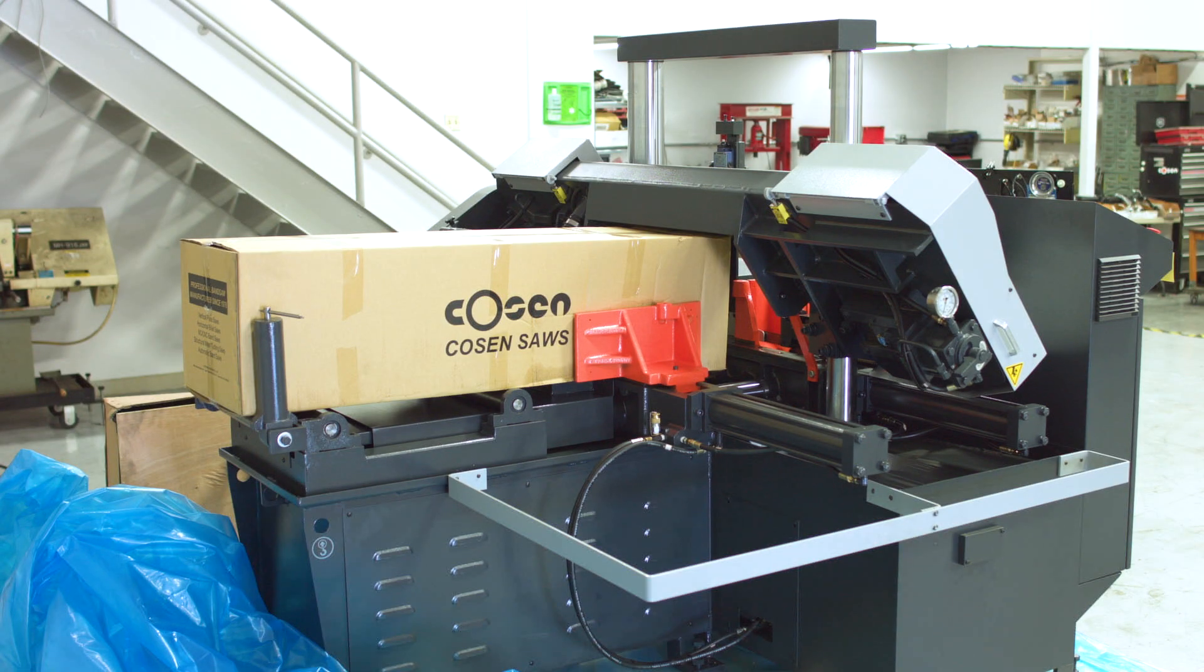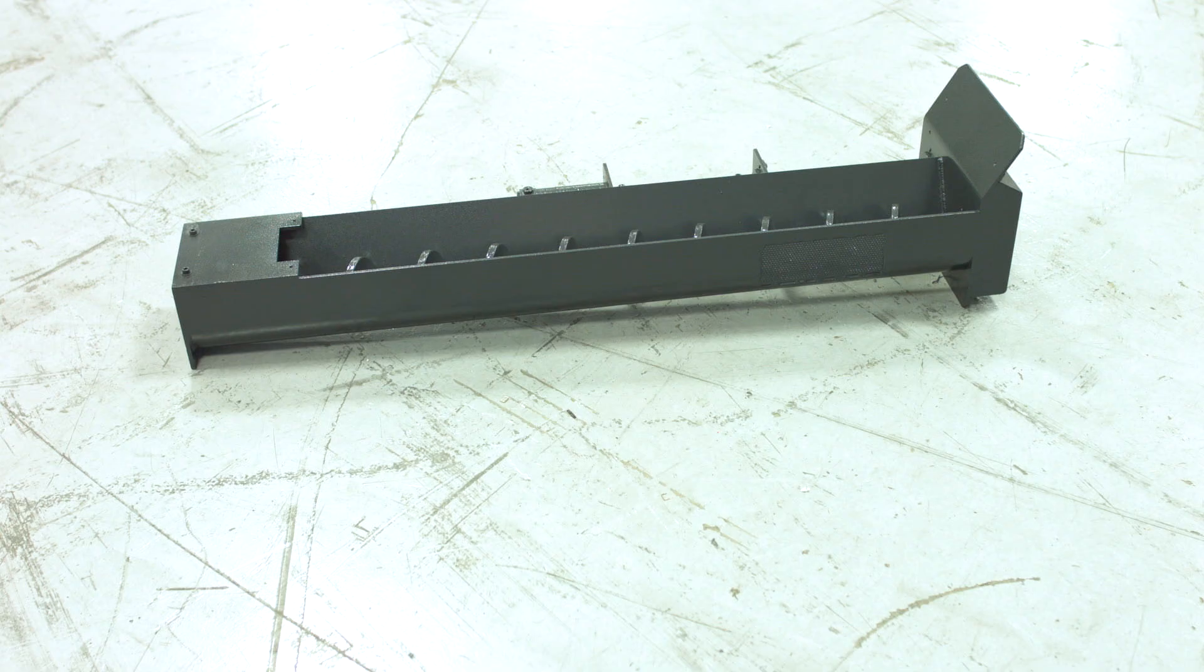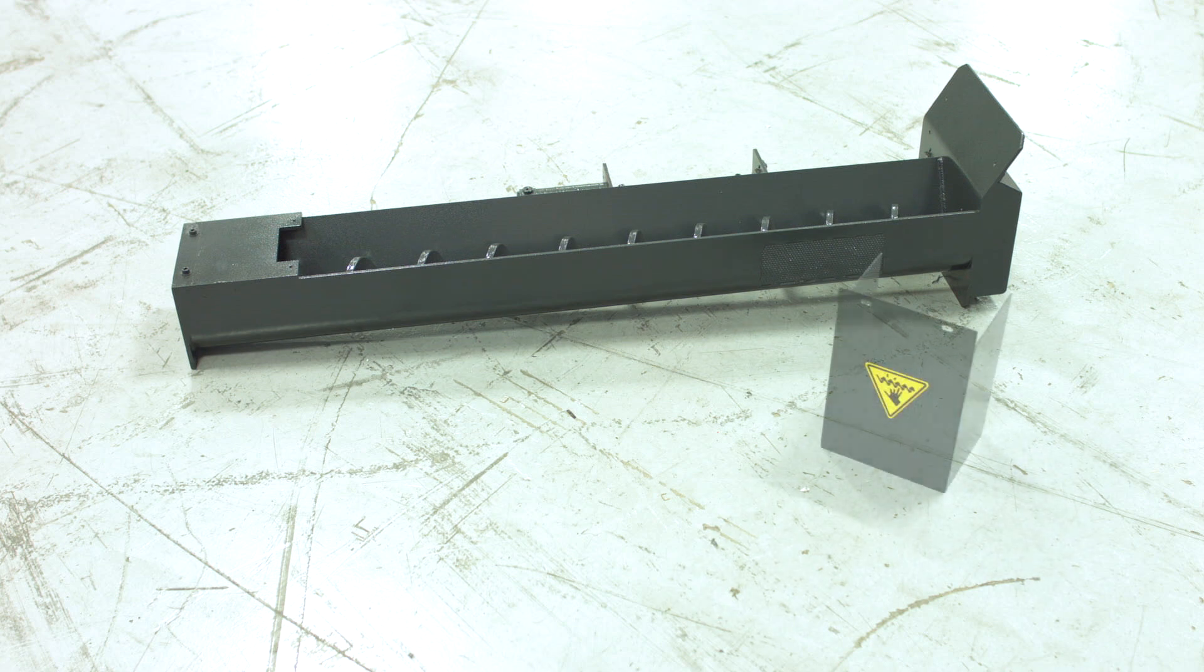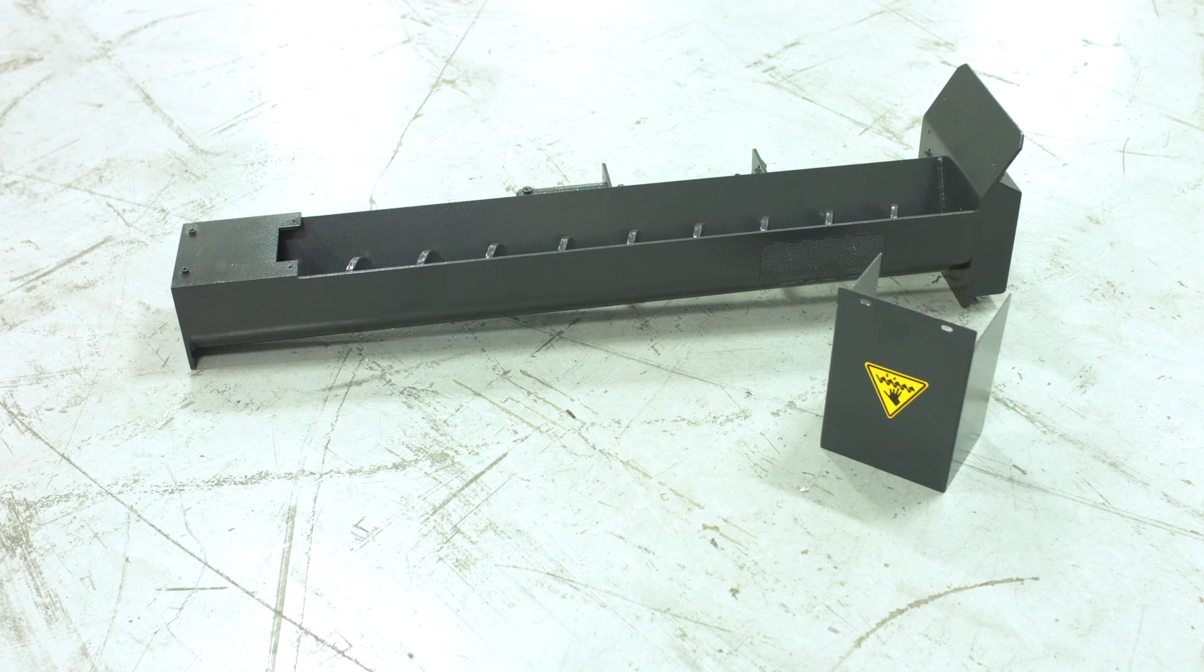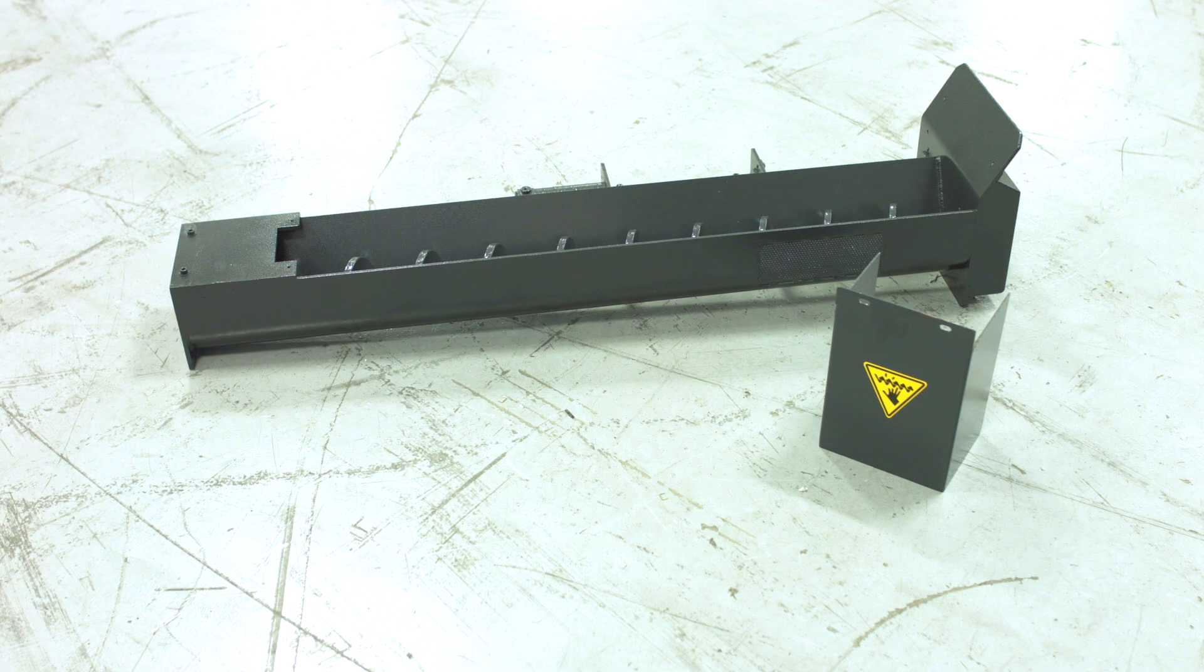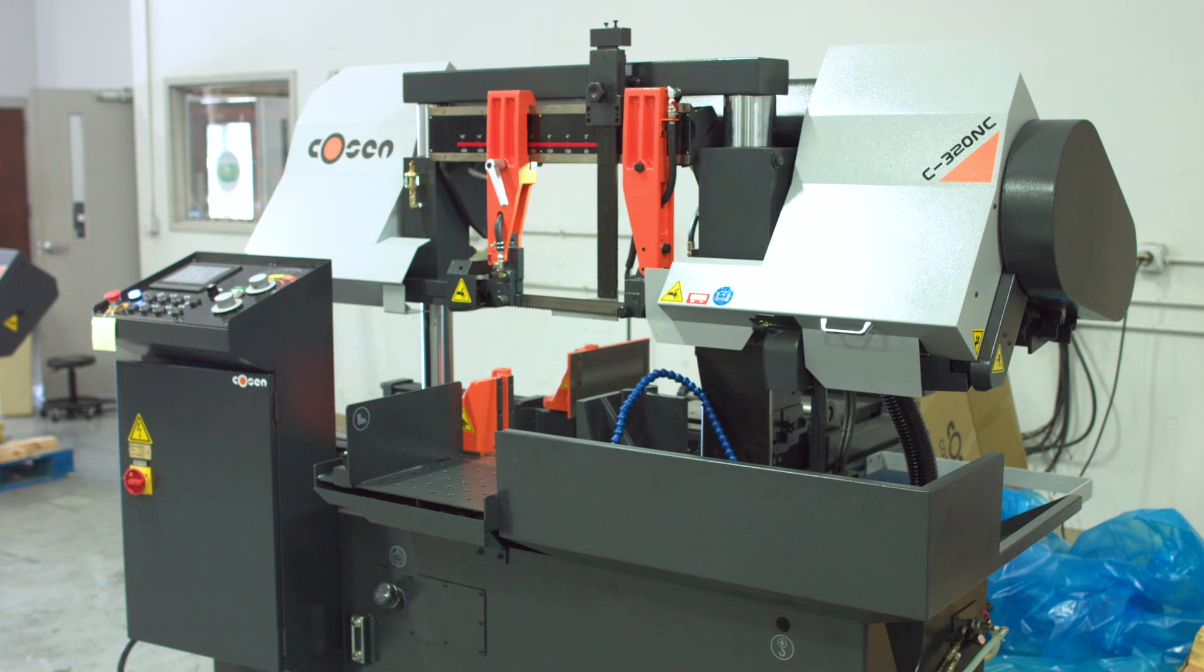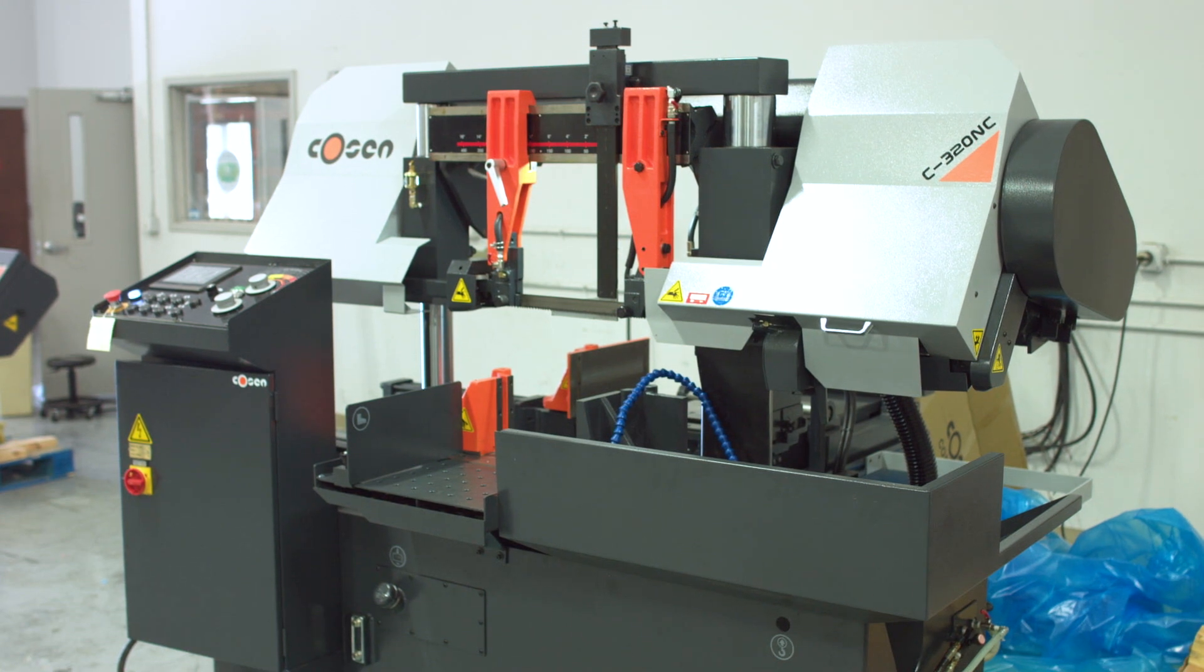Cozen chip augers usually come packed and located in a box on the rear feed table of your saw. Each box will include the auger and a safety cover that fits on the end. For this video, we will be installing a chip auger onto a Cozen C320NC saw.